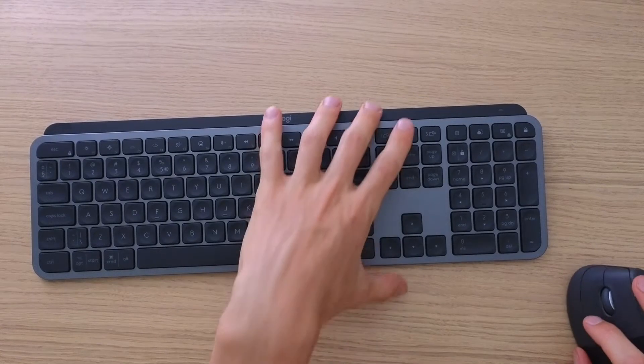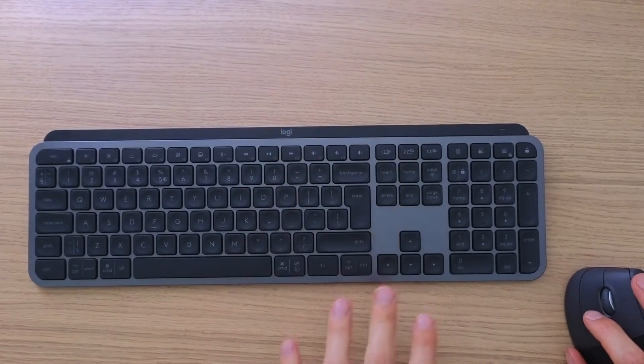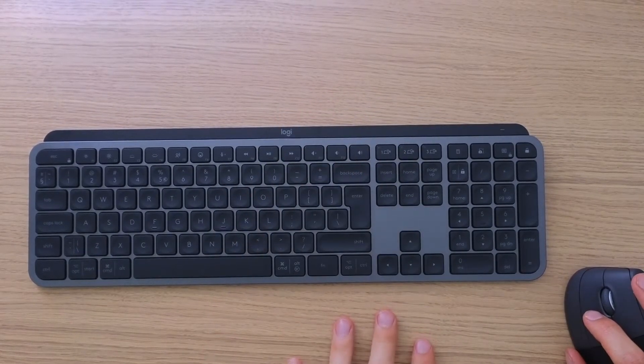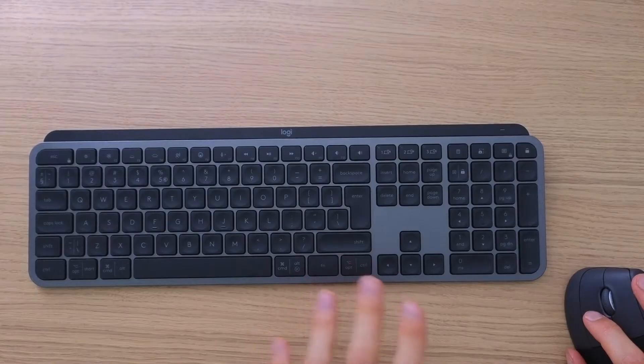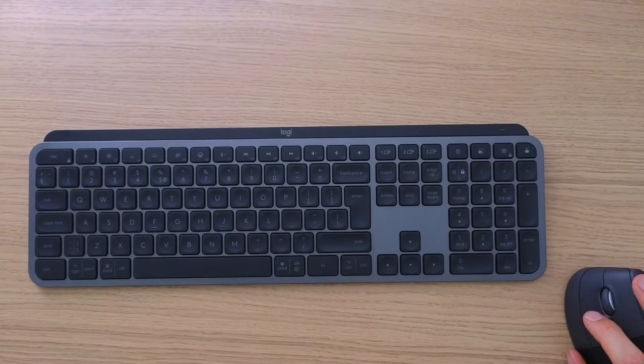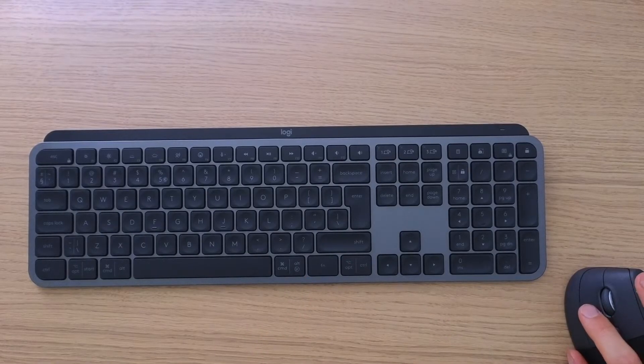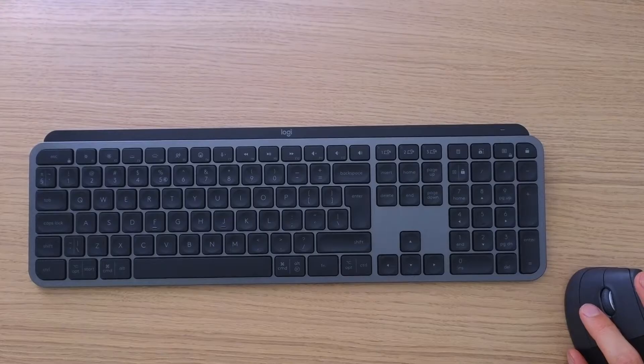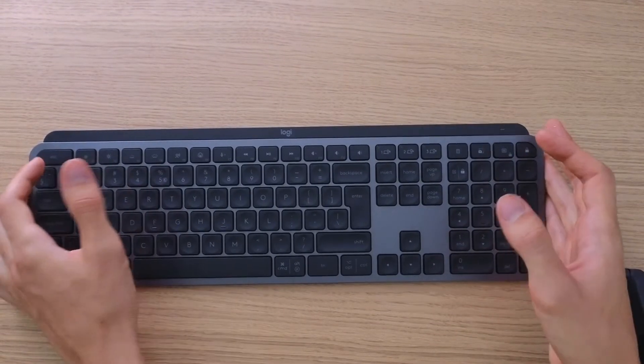Hey there guys, my name is Marquez and in this video I will show you step by step how you can easily connect your Logitech MX Keys S to your PC or notebook.